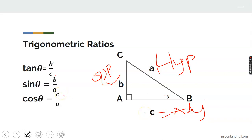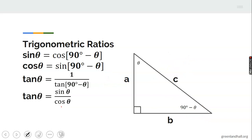Cosine theta equals C over the hypotenuse A. We'll be using these to solve problems. Other identities you are expected to know: sine of one angle equals cosine of the complementary angle, and similarly cosine of one angle equals sine of the other.